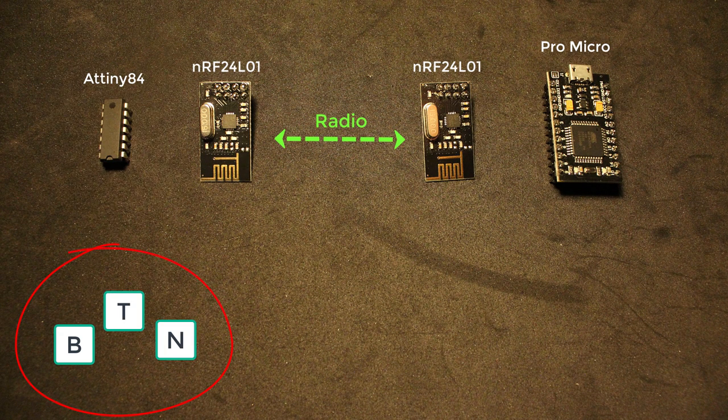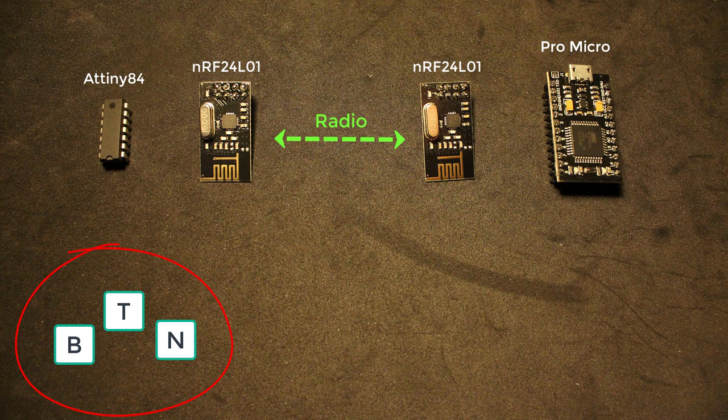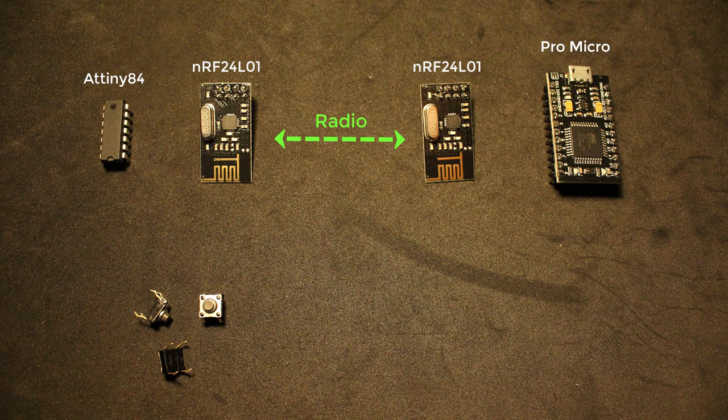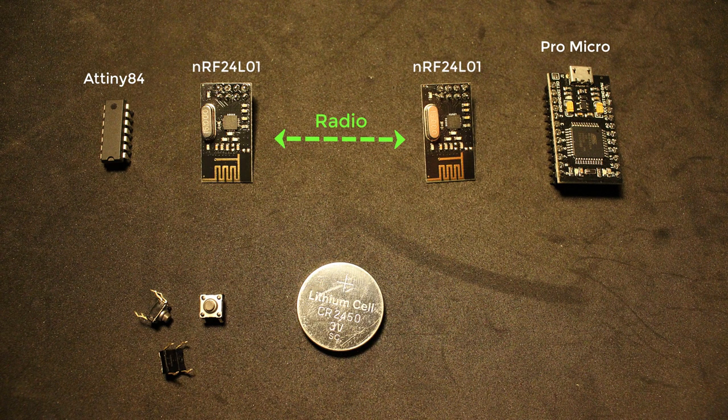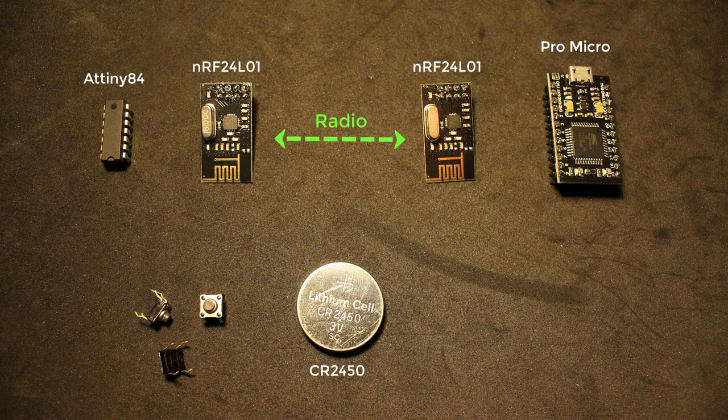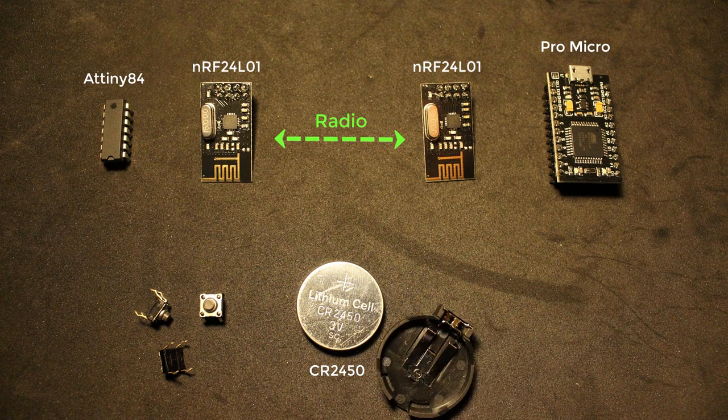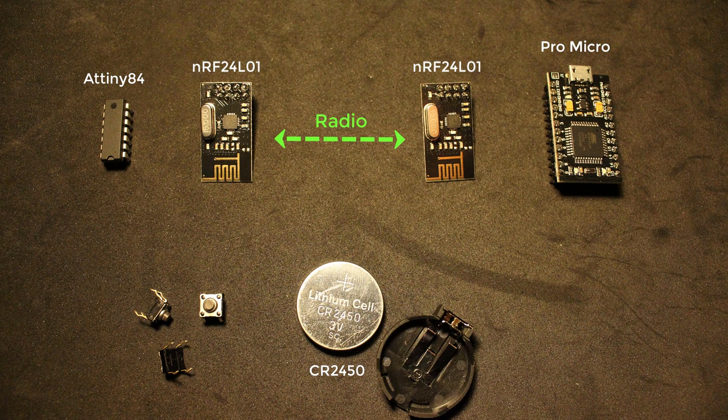You also of course need some sort of buttons. For the prototype version we are only going to use three buttons but you can use any number of buttons you want. For the battery I have chosen the CR2450 coin battery which provides 3 volts and has a capacity of 500 milliamp hour. You also need this battery holder.